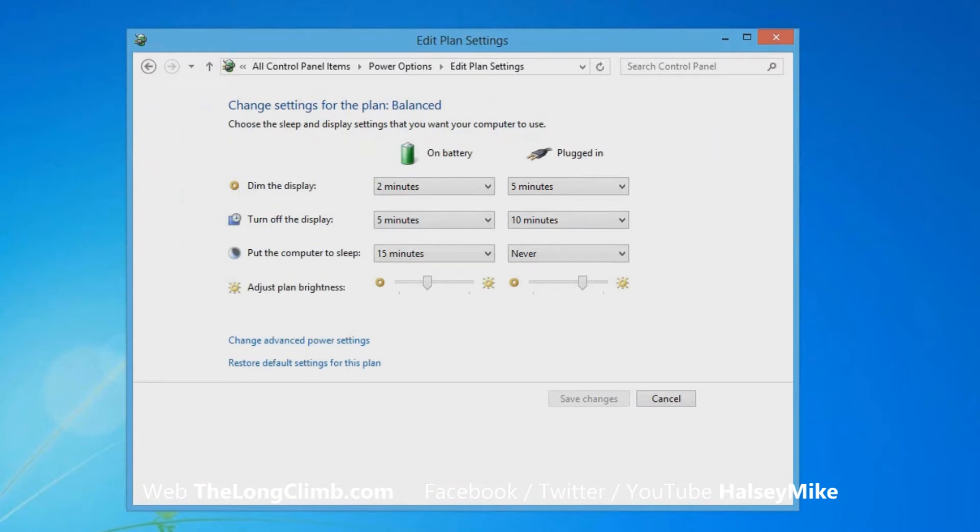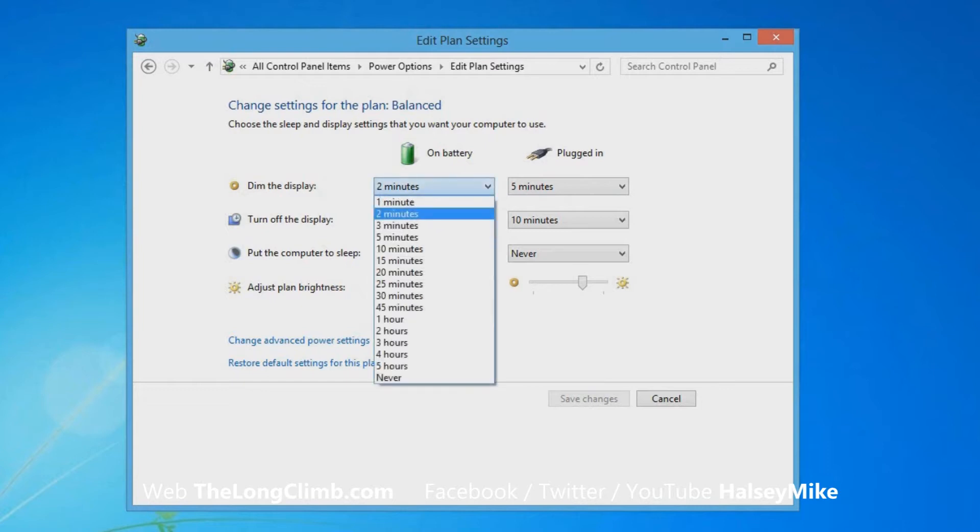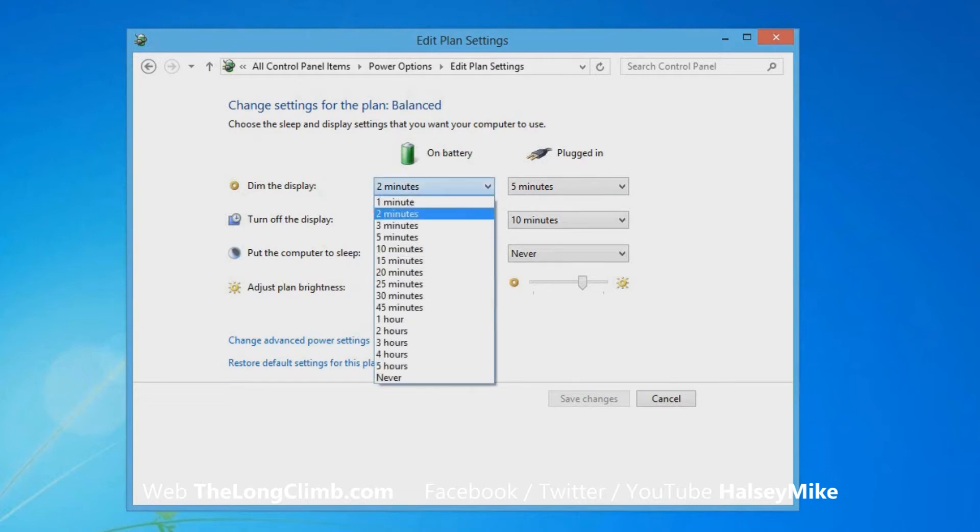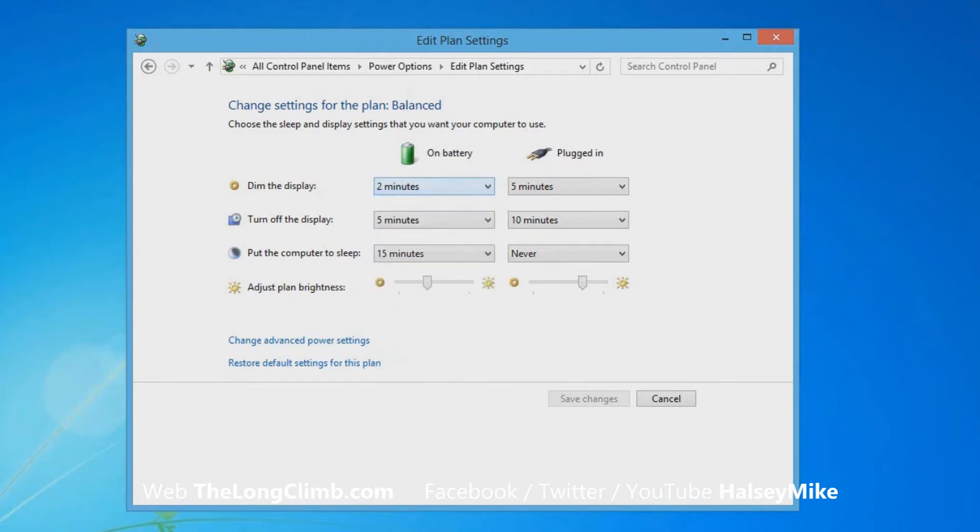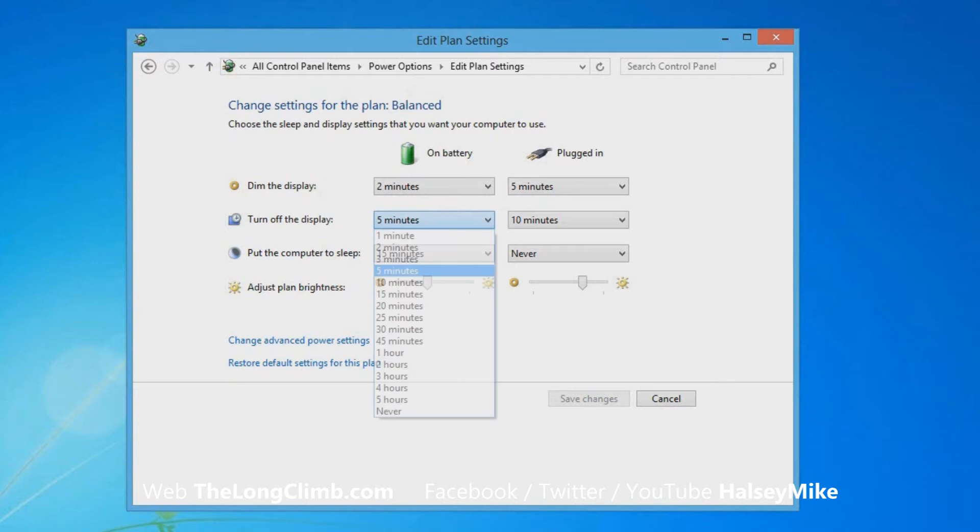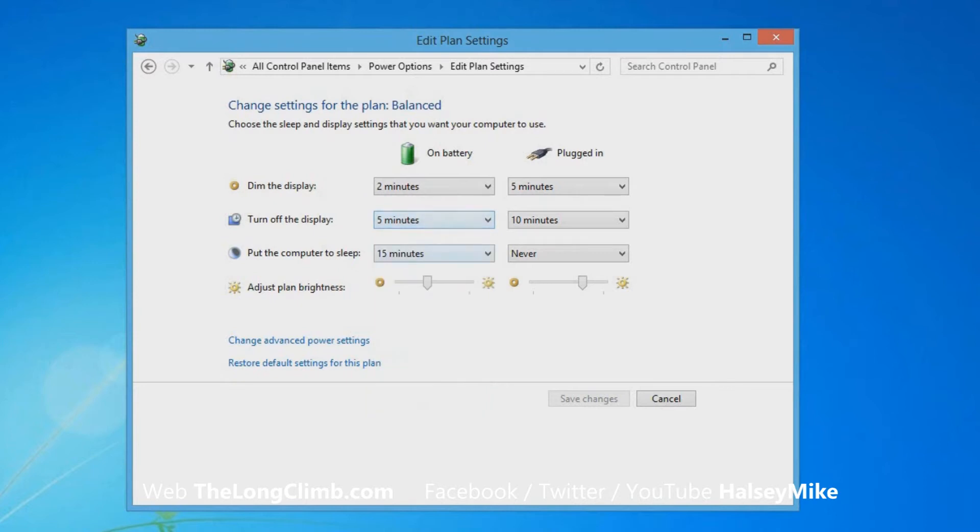So if we click that, we then have more control over display and over additional items when it comes to running on battery or whether the computer is plugged in. And these are all available via little drop down menus so you can choose what's what.